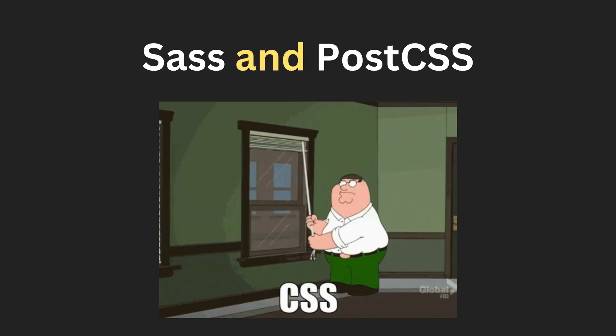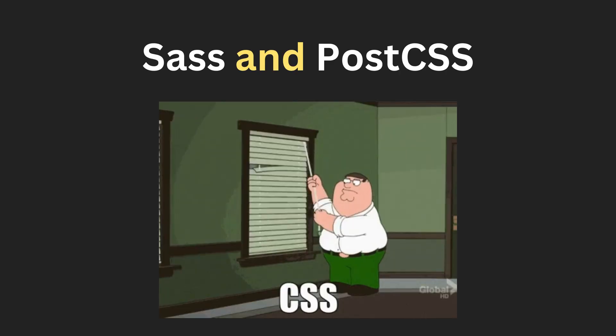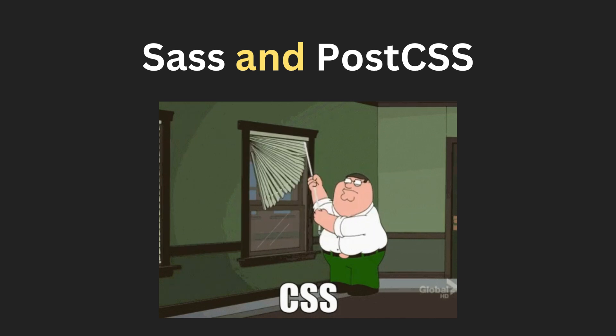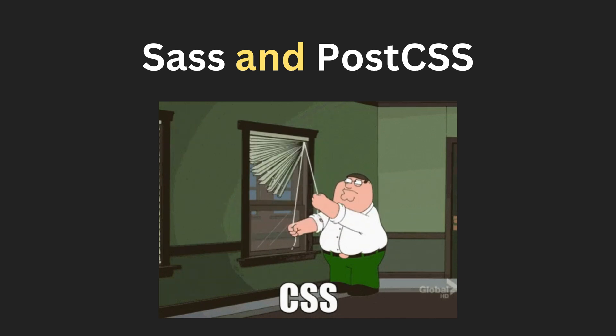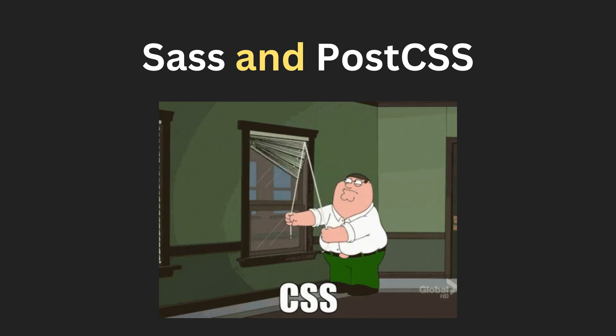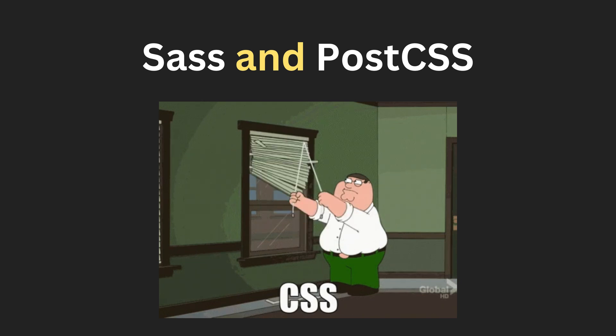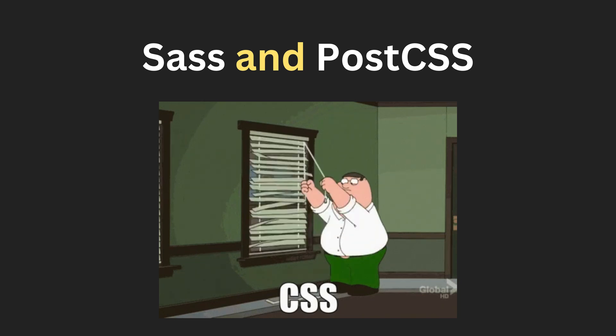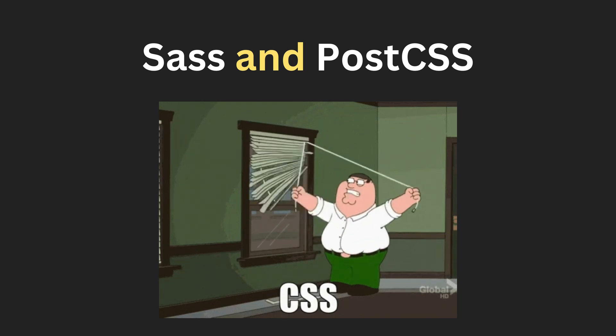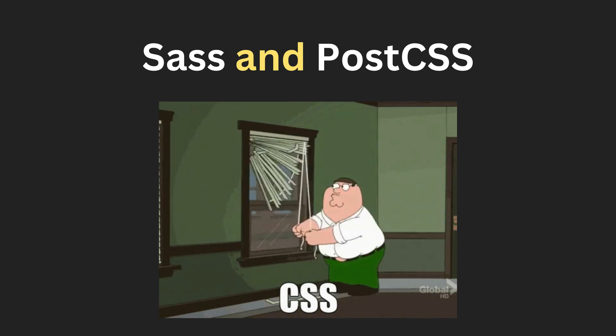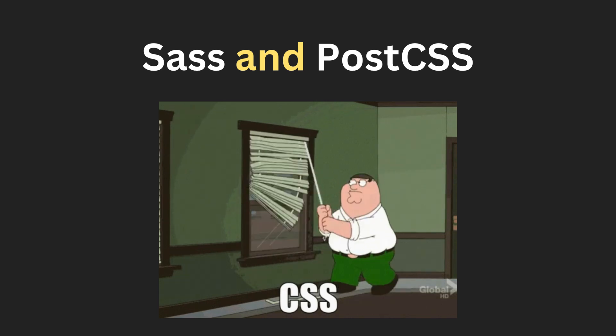Ever feel like CSS is its own programming language? That's where Sass and PostCSS come in. They're like superpowers for writing CSS. You can create variables, nesting, and mixins. And guess what? With AI, you can automate a lot of the grunt work.